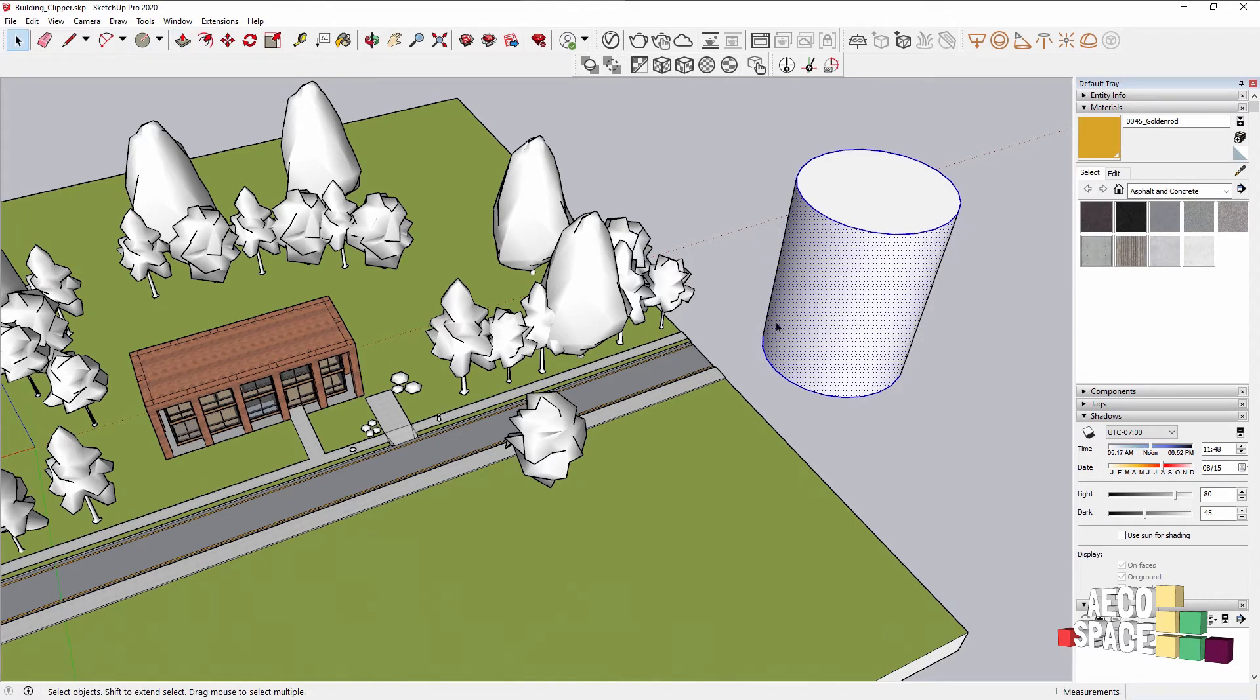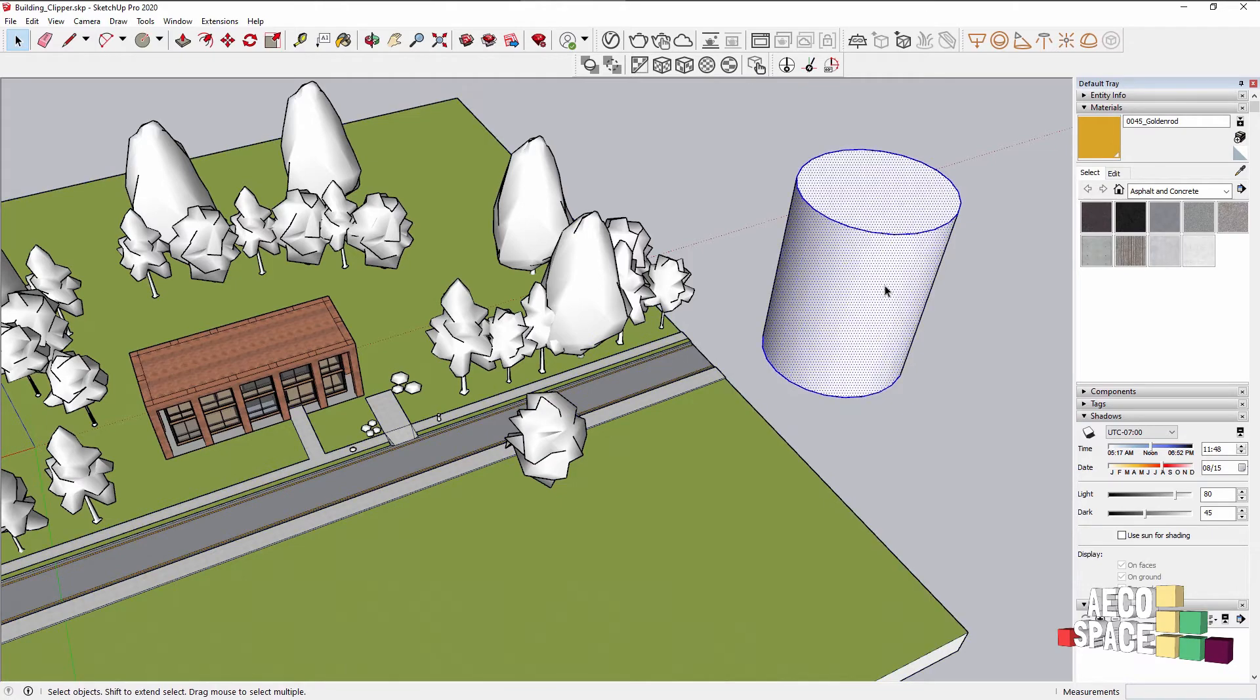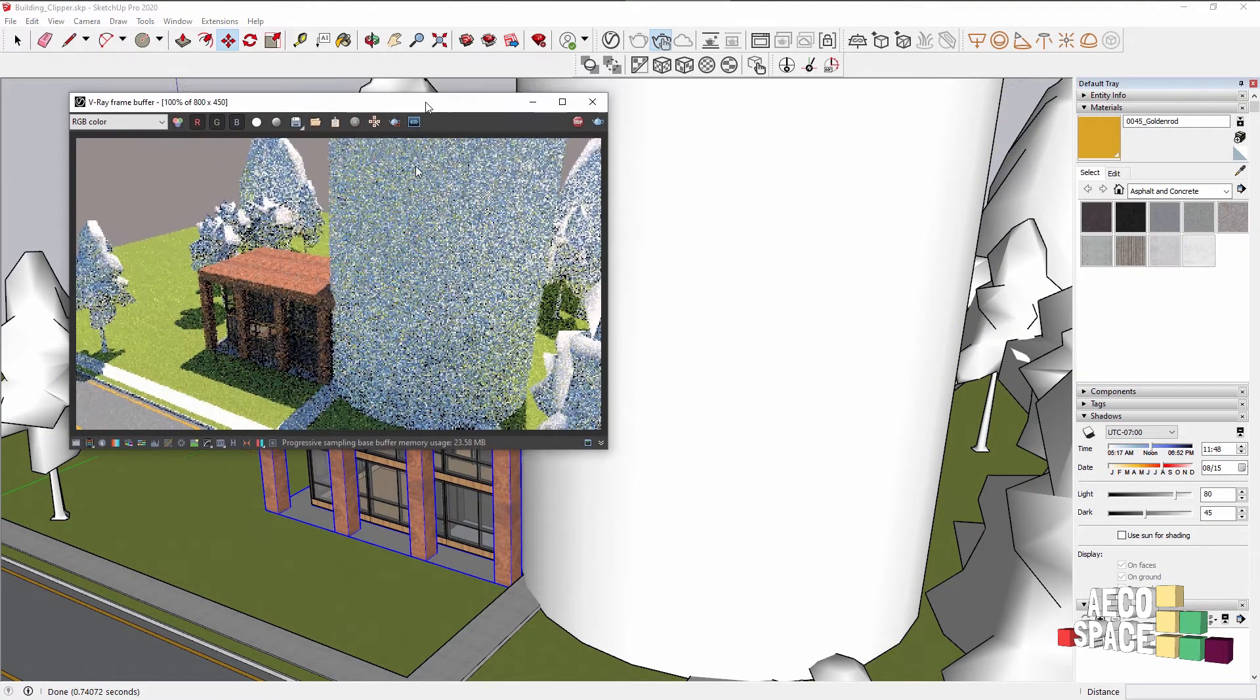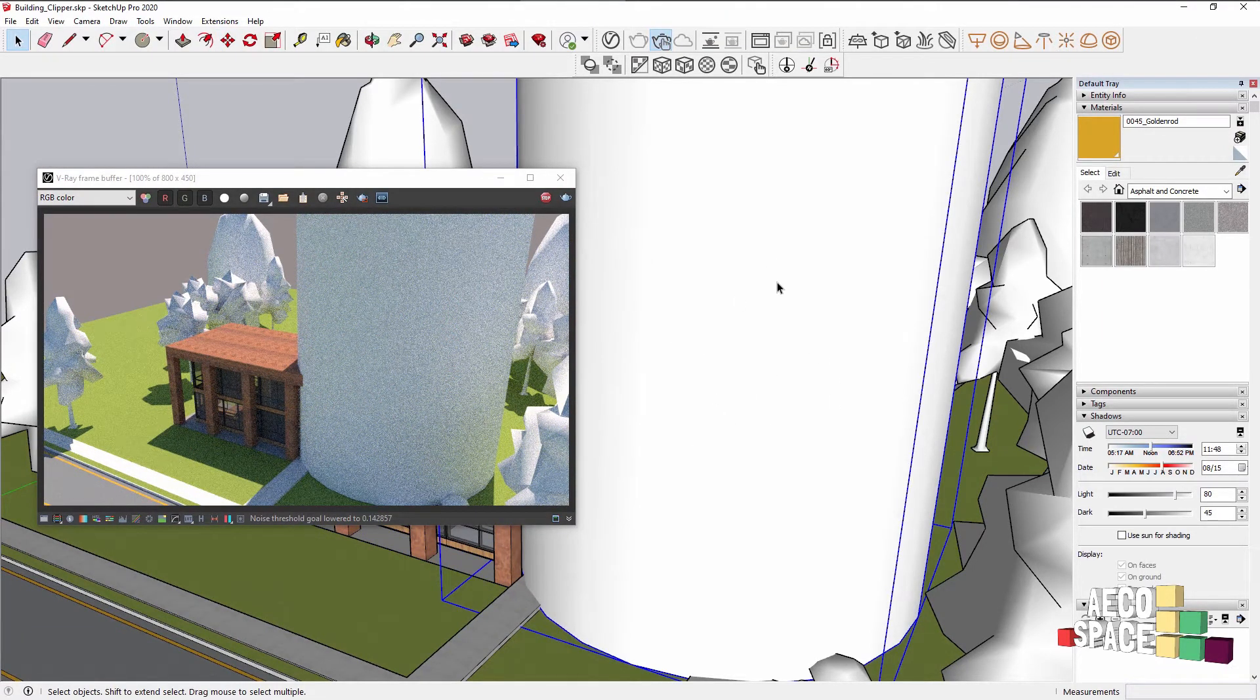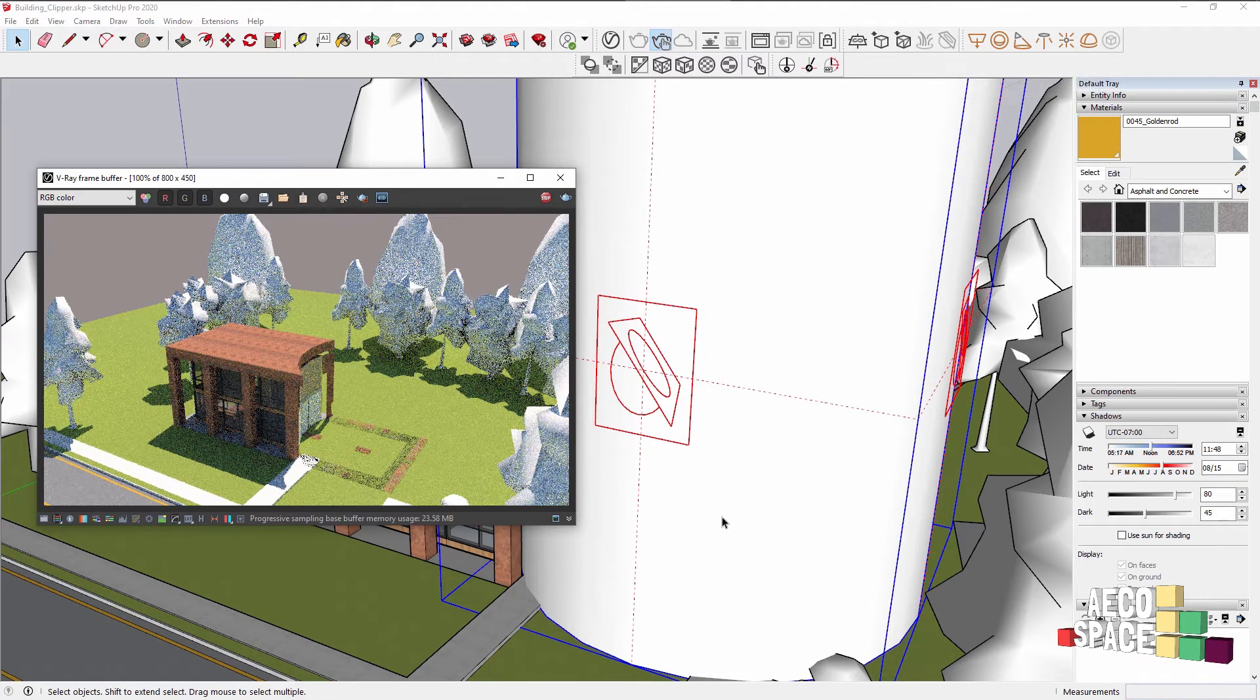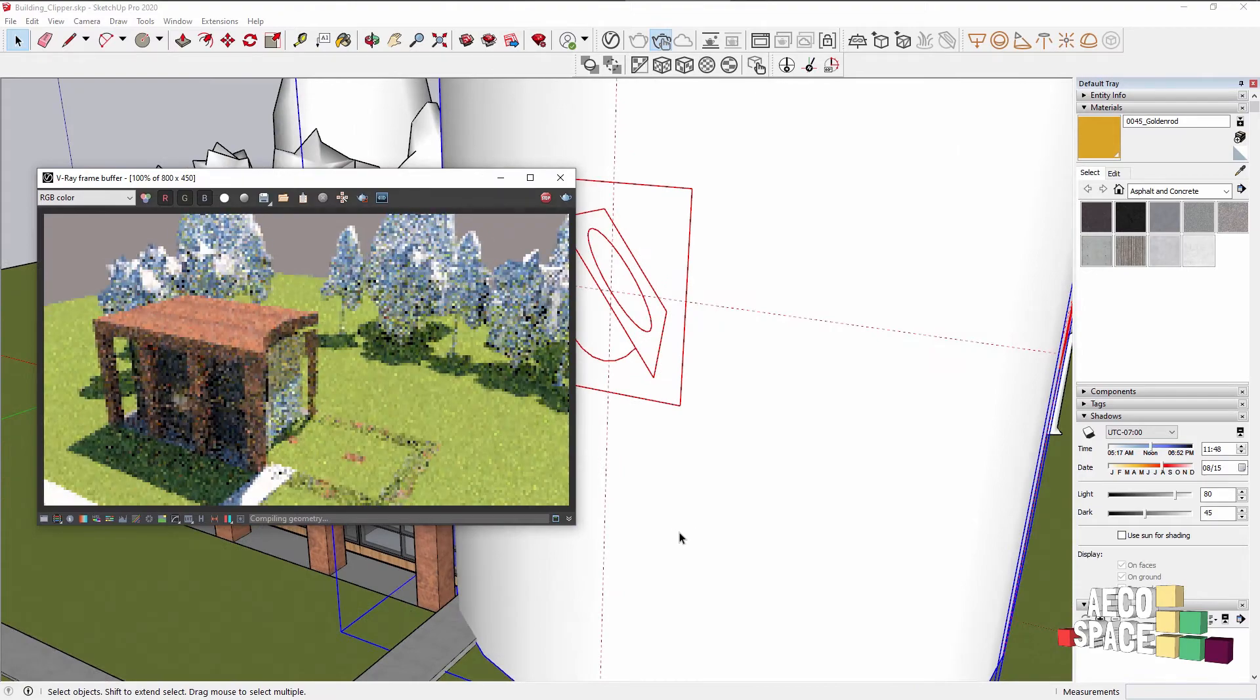Okay, so we have the cylinder and be sure that the shape is either a component or a group for the Clipper to work. So I'll make this one a group and position it over our building. Now if we render, of course we see this big cylinder, but if I select the cylinder group and from the toolbar press convert to Clipper, you can see that now it is cutting through the geometry just like the section plane but in a more interesting shape.